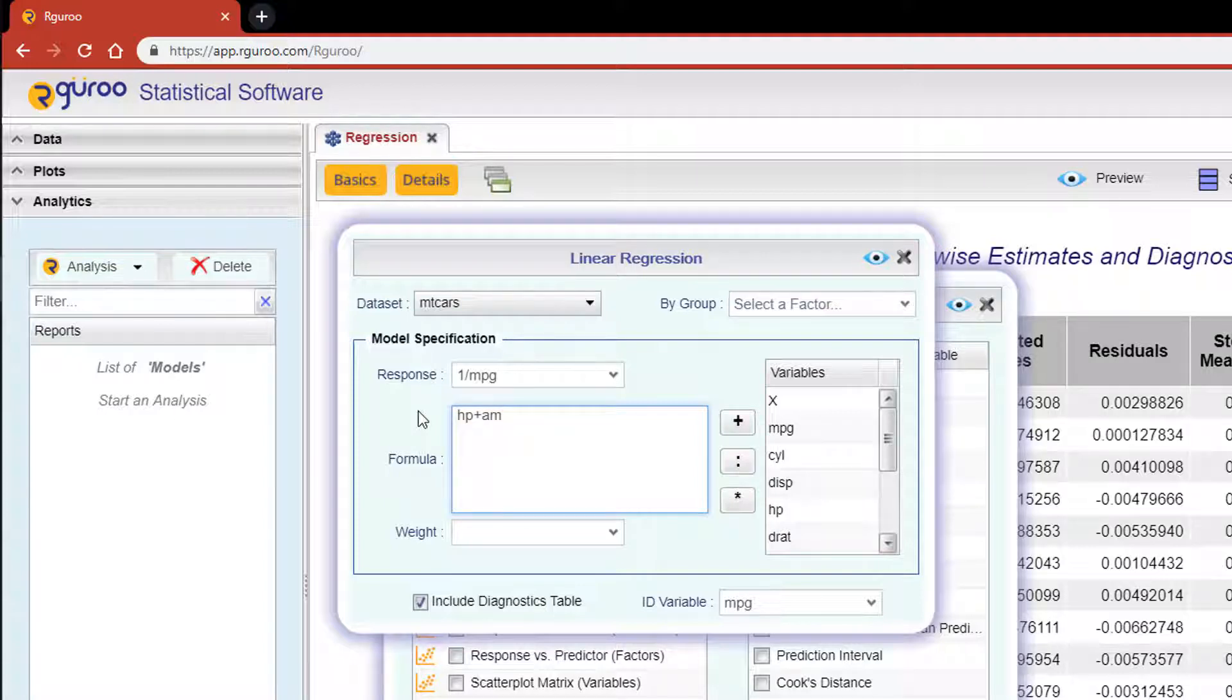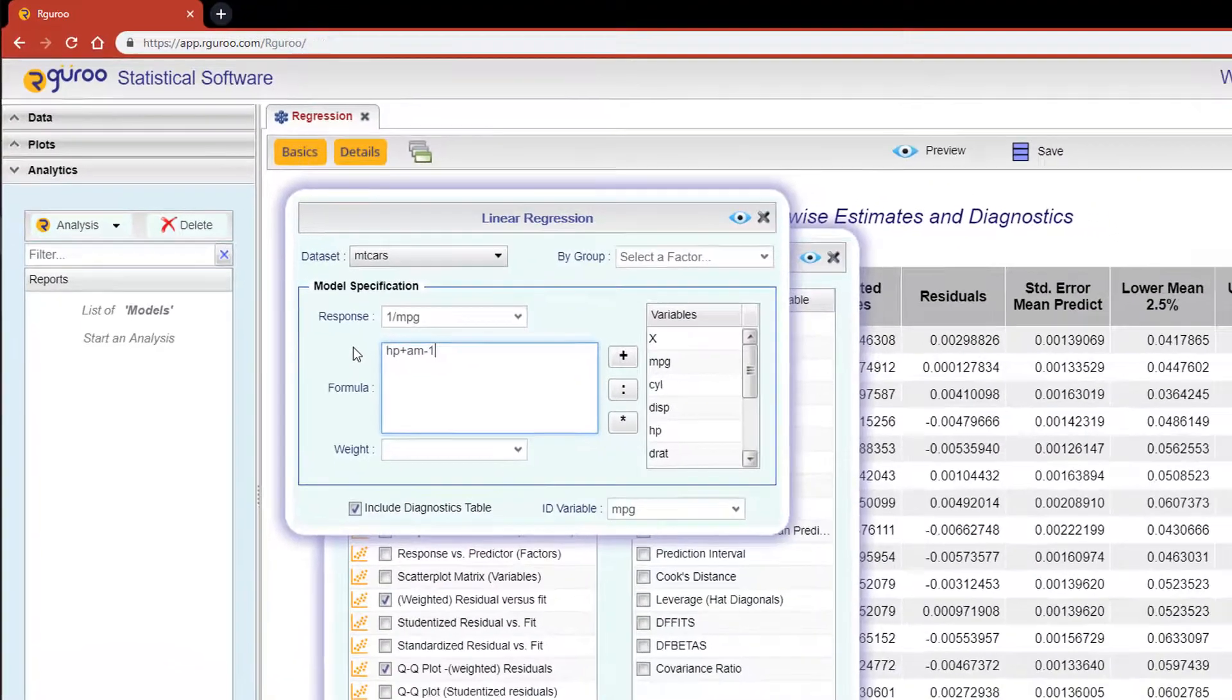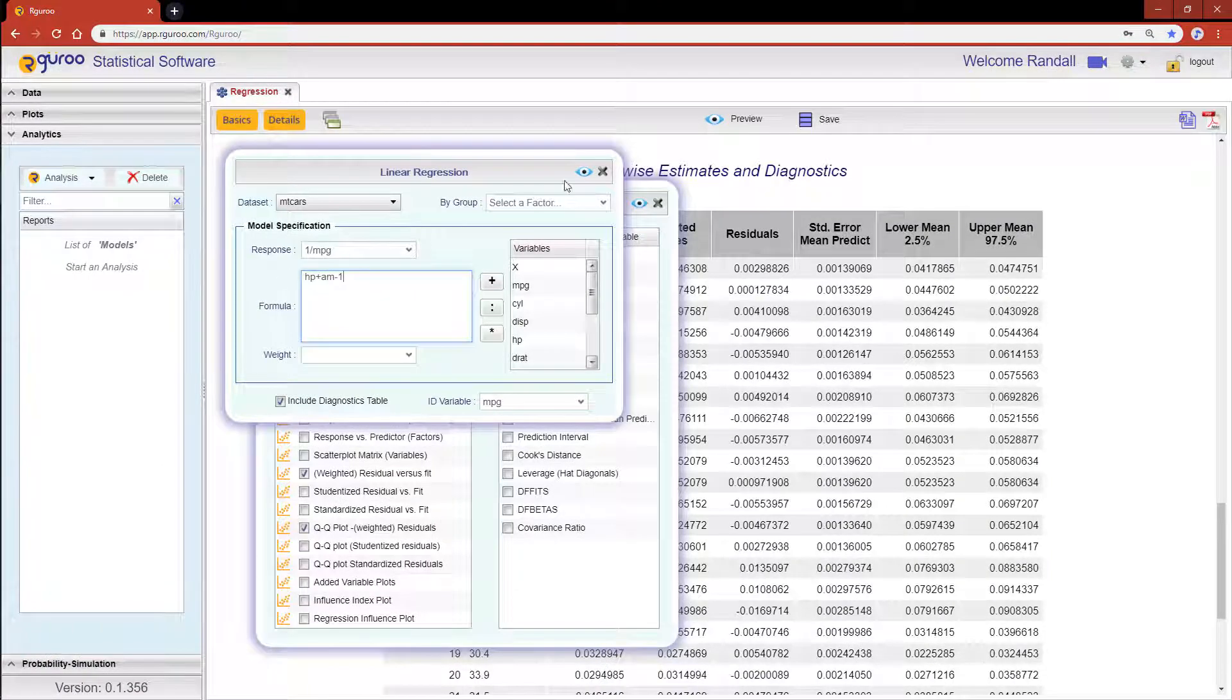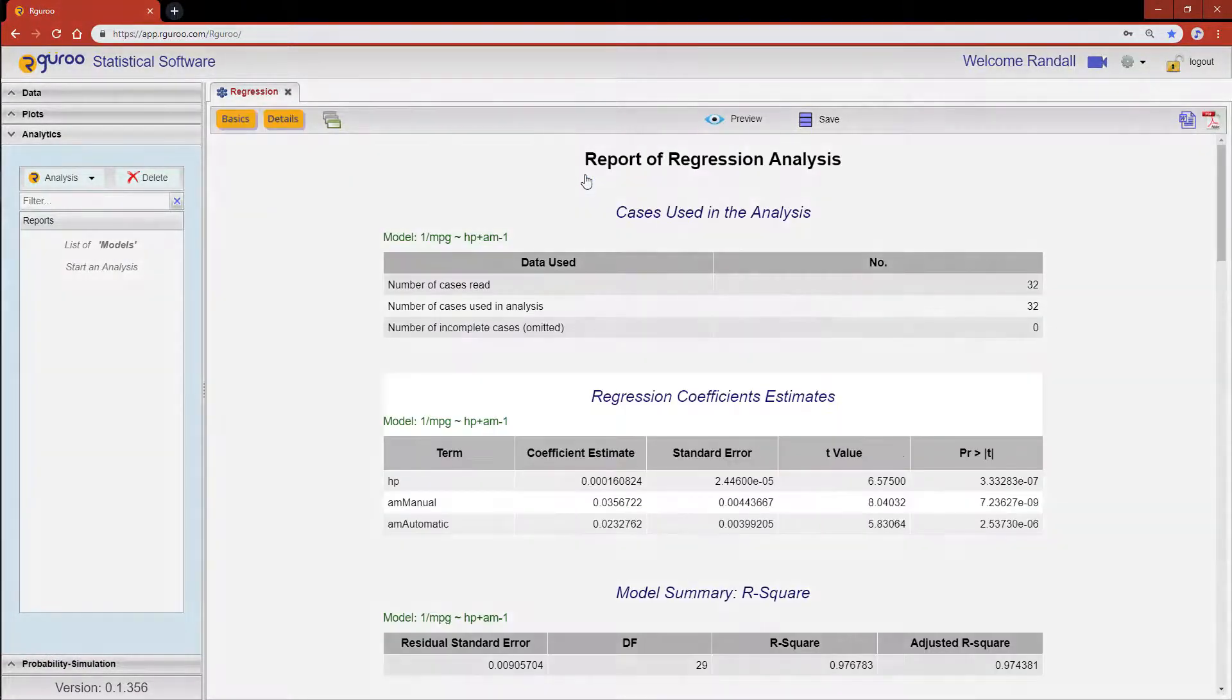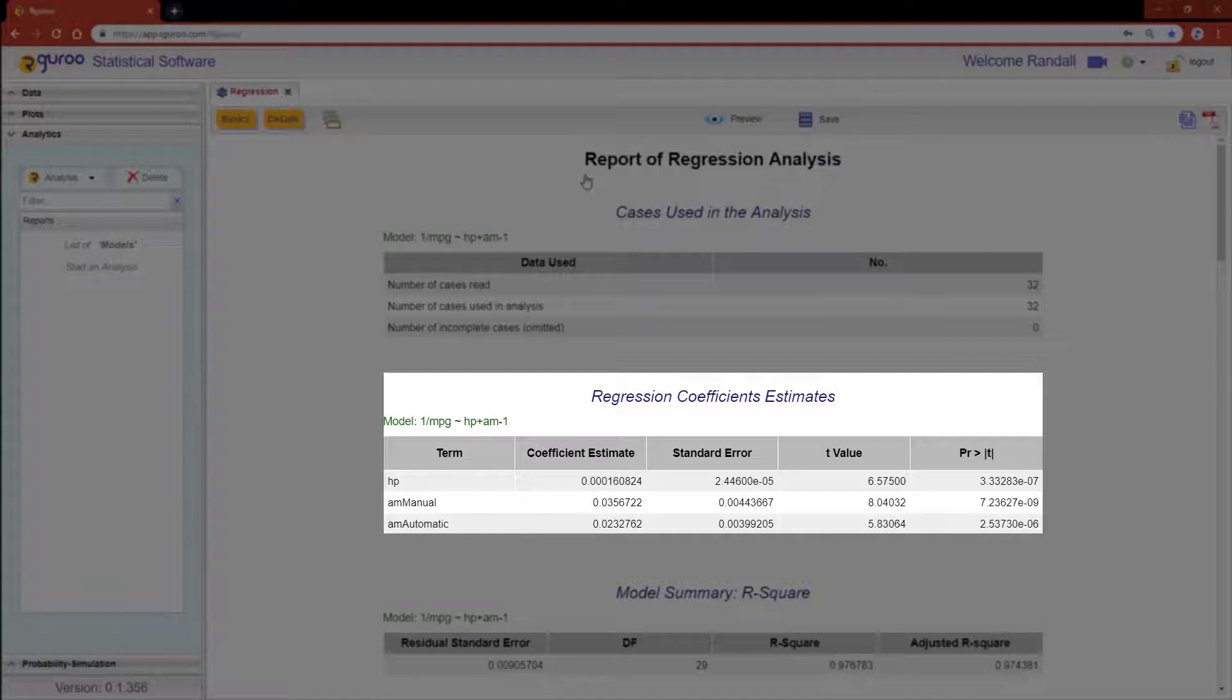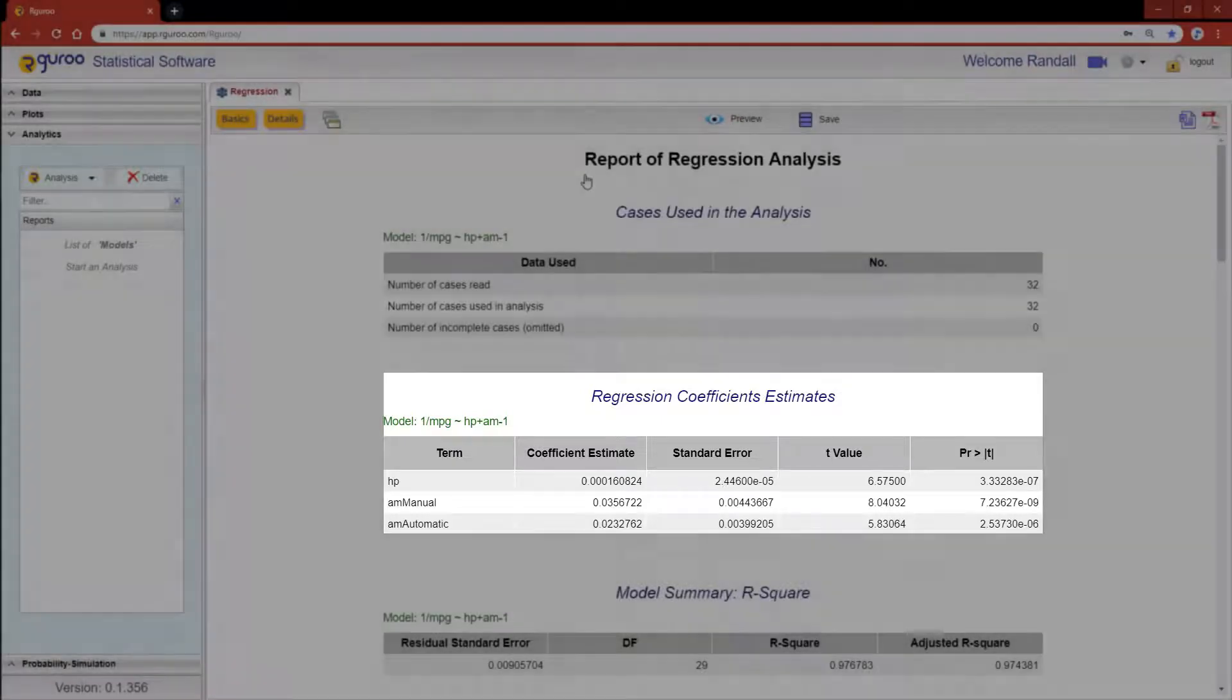Now by default, all linear models include the intercept. If you wanted to remove the intercept, you could do so by either adding a negative one or zero to the terms in the formula. Hit the preview icon again and you'll see that our regression coefficient estimates no longer provide an estimate for the intercept, and that there are two parameter estimates corresponding to the two levels automatic and manual for the variable am.